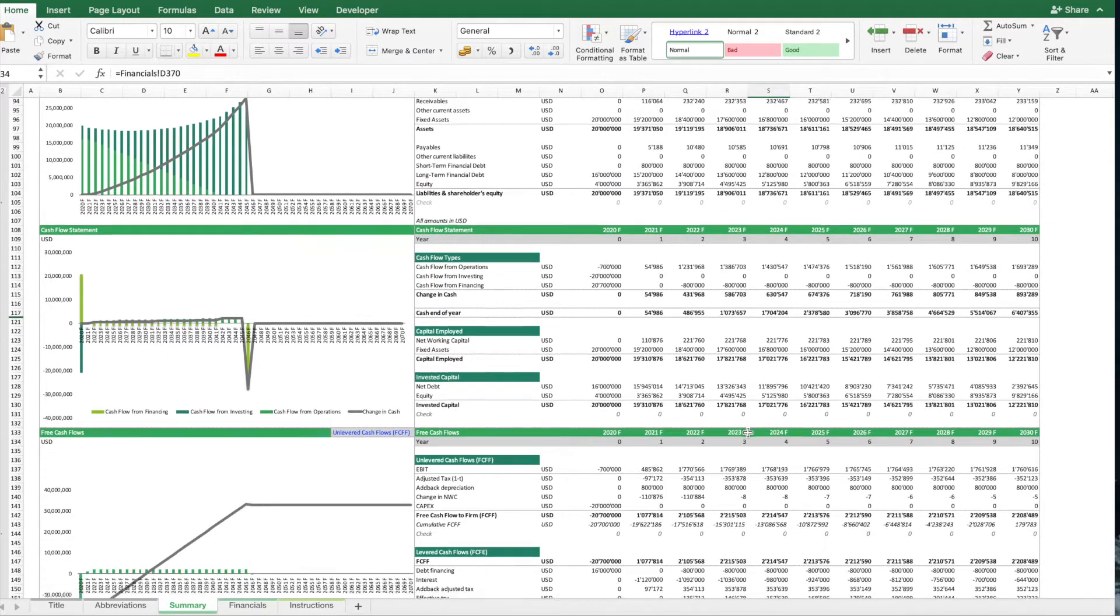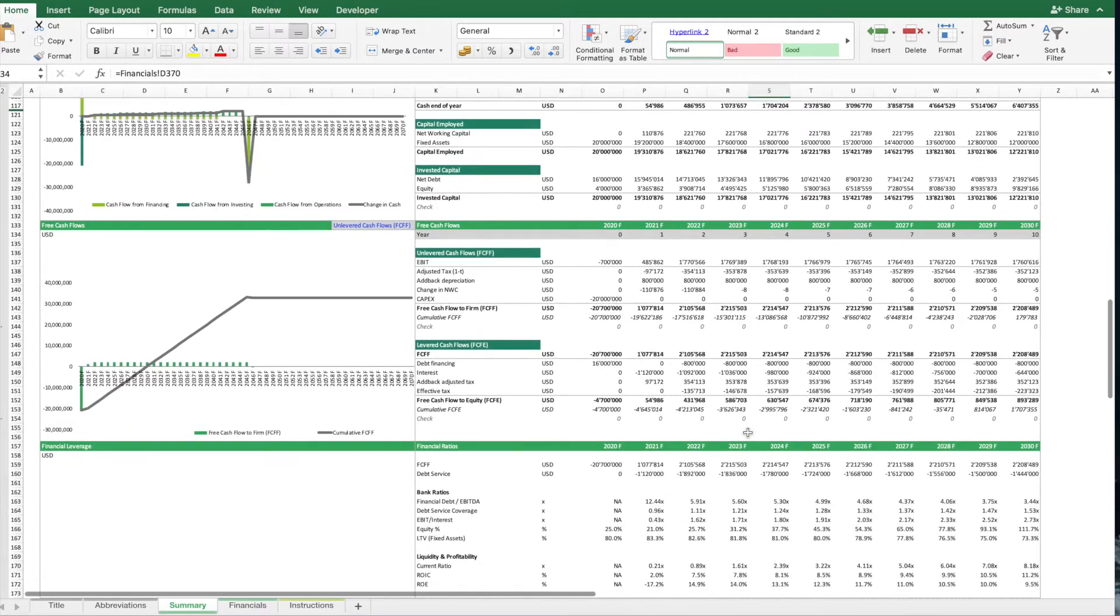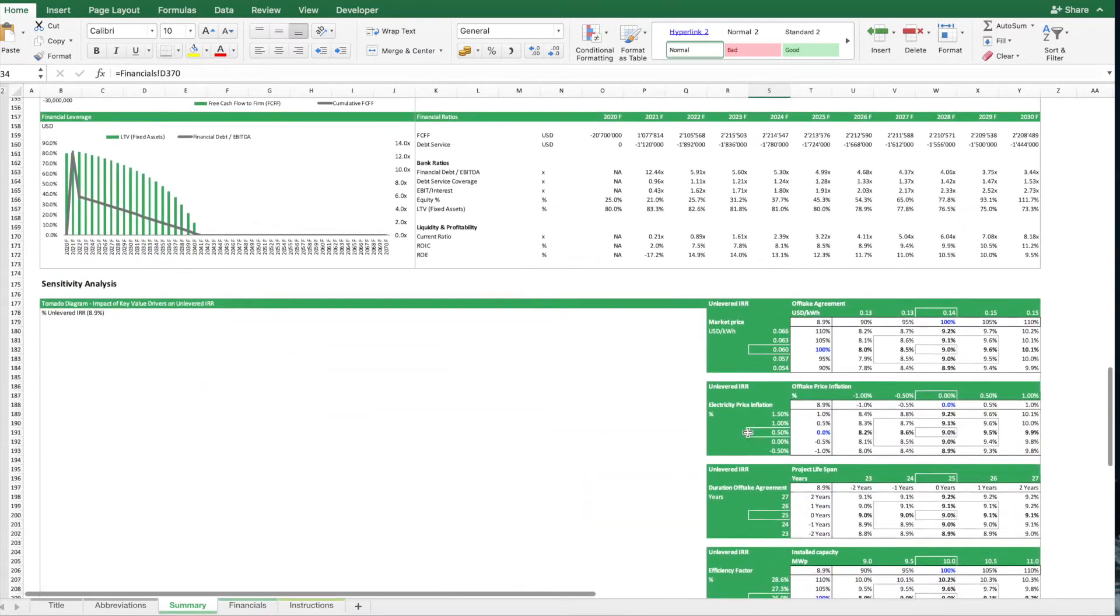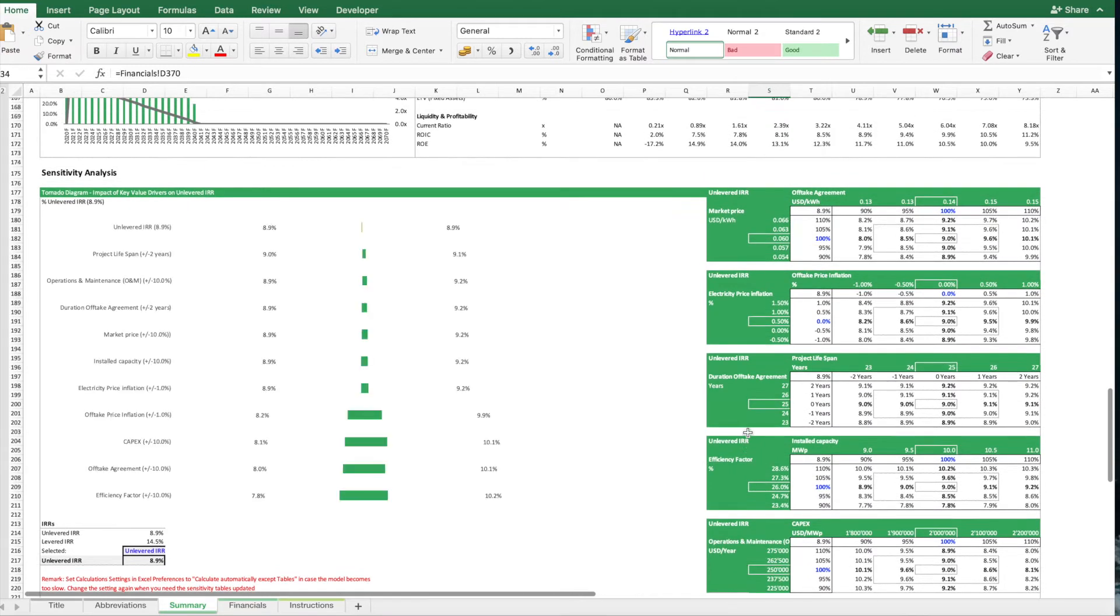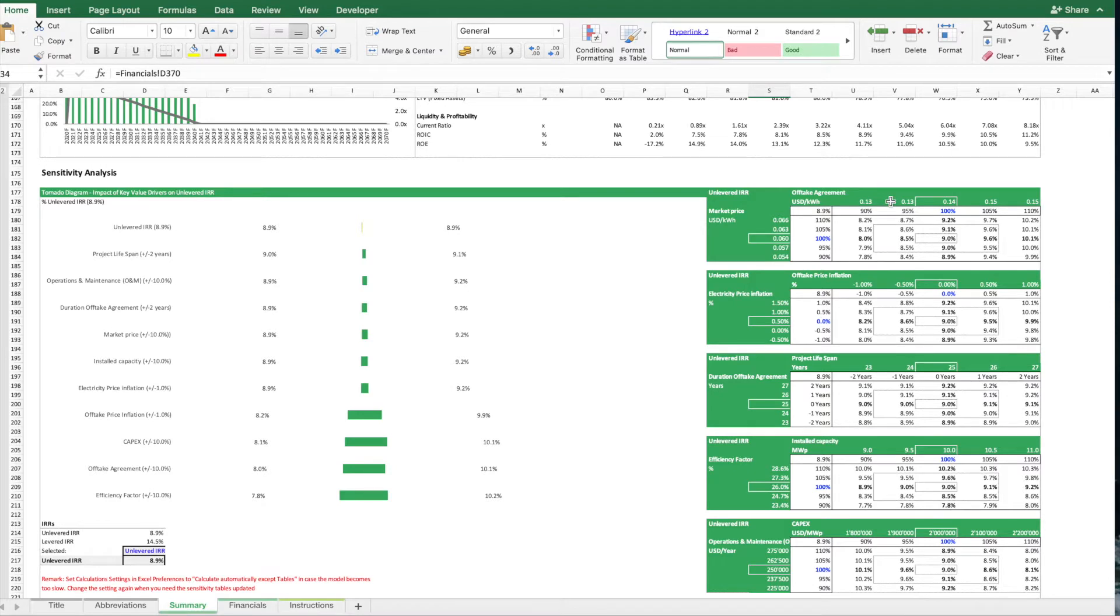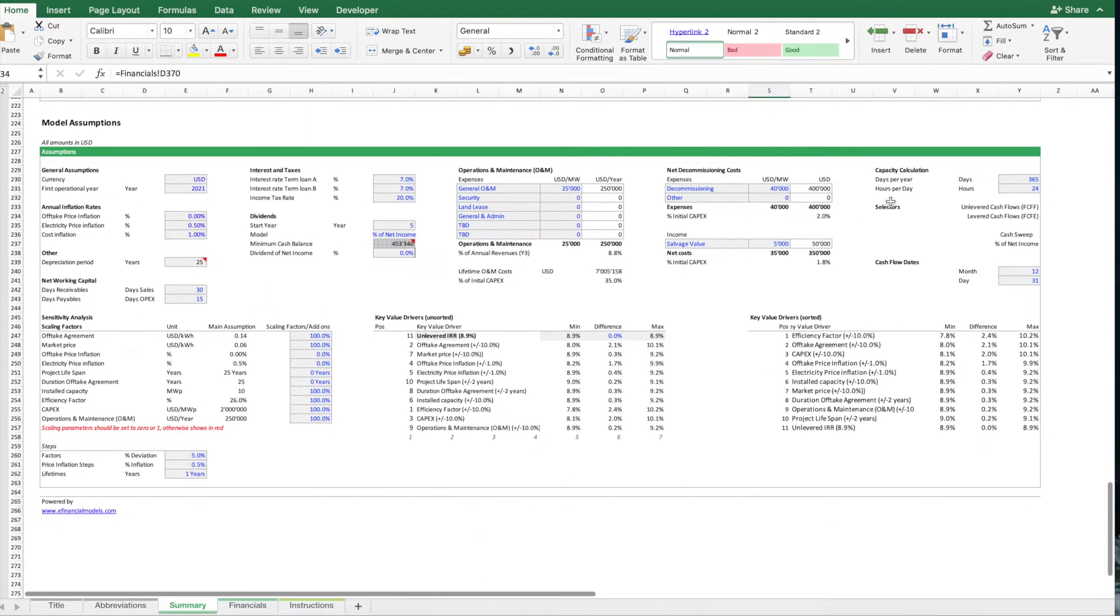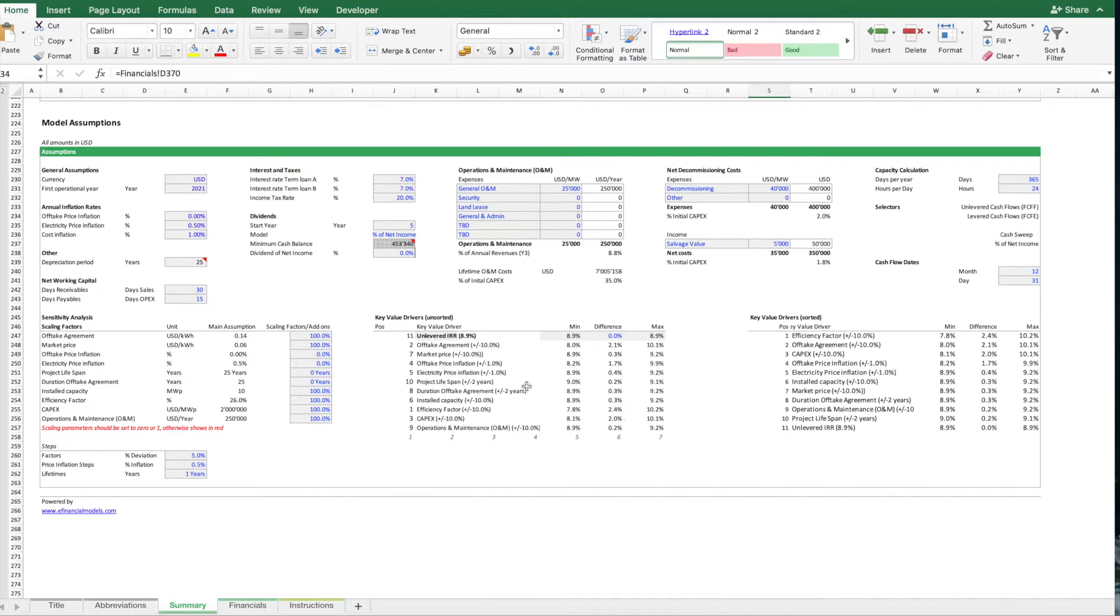And then it goes on with more tables. We have one section with a sensitivity analysis to find out what's the impact if you change some of your assumptions, and then also all the general assumptions listed here below.